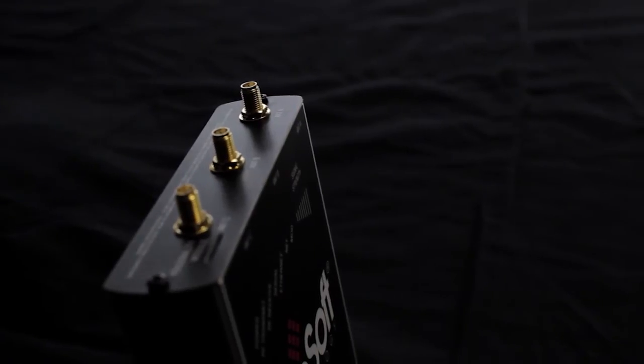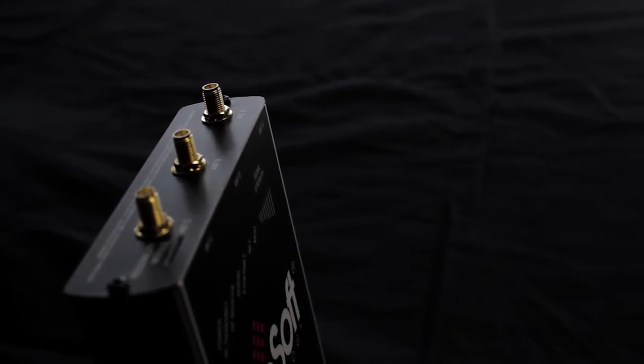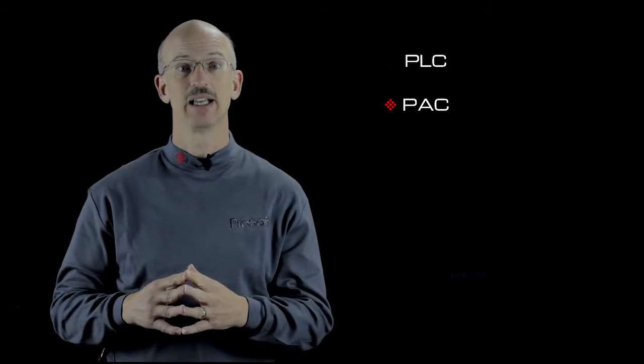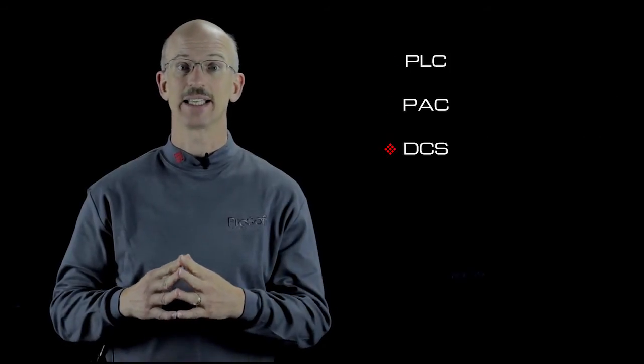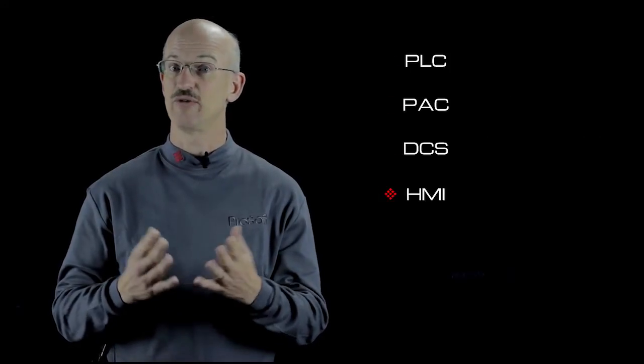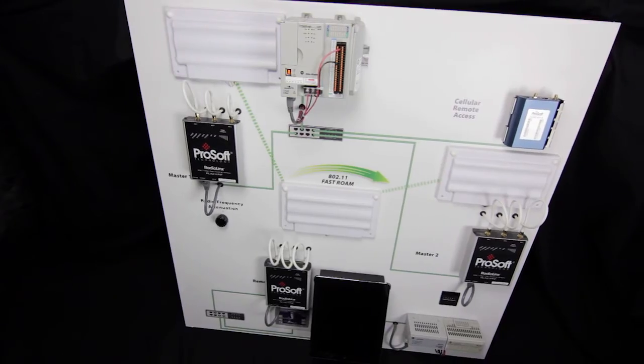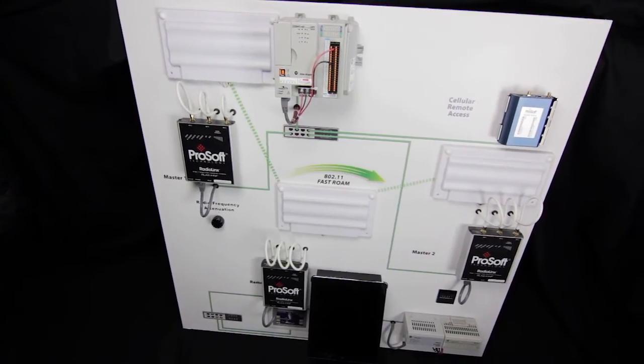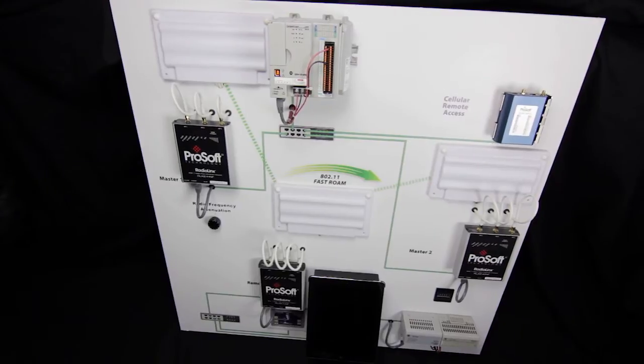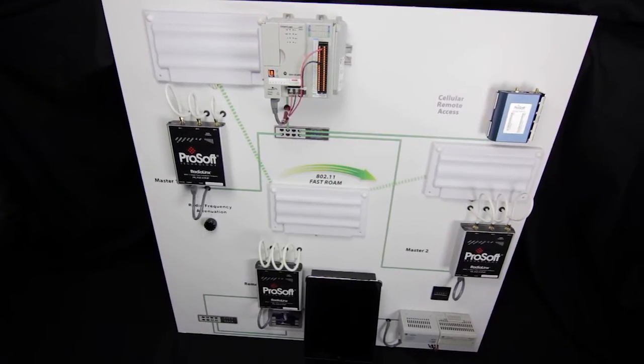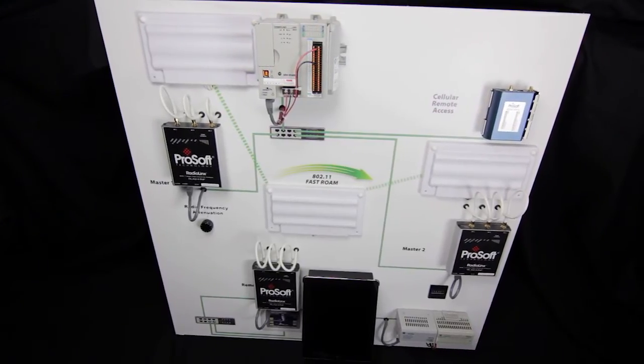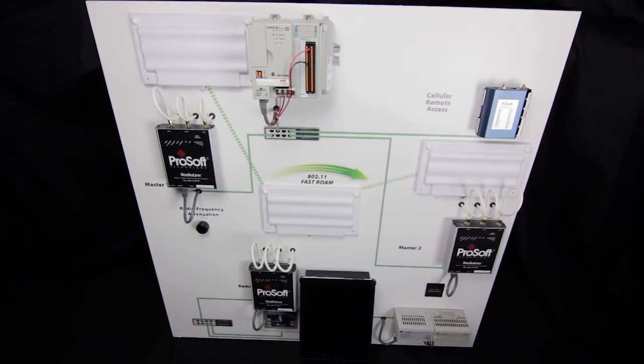the Fast Industrial Hotspot reduces project costs and improves reliability of PLC, PAC, DCS, HMI, video, and distributed Ethernet I/O networks. The unique fast-roaming feature provides seamless networking for manufacturing assembly lines,